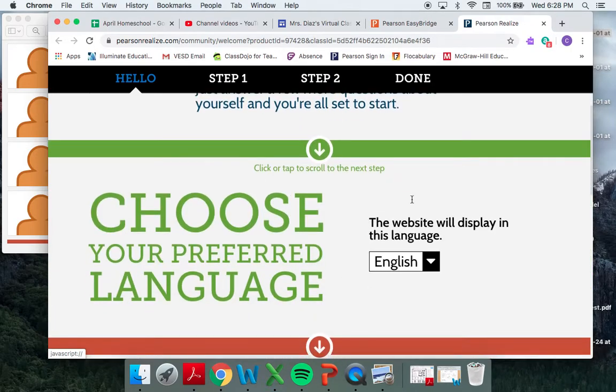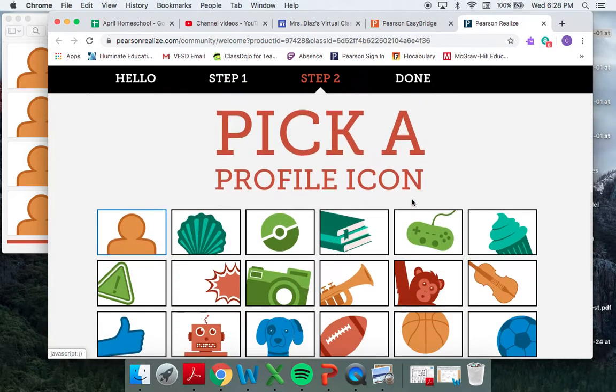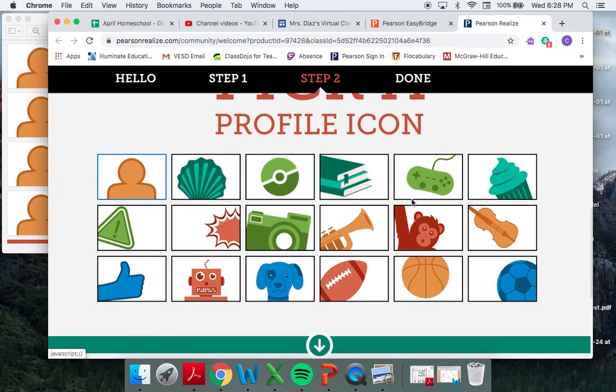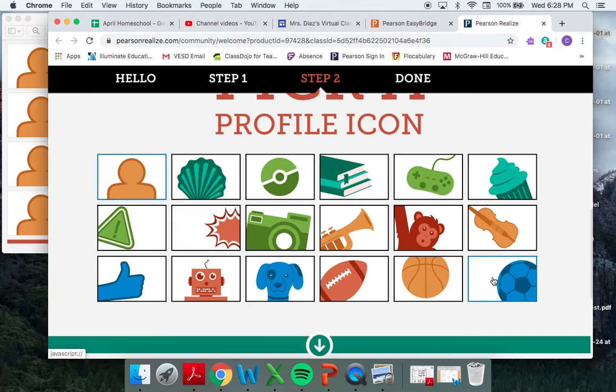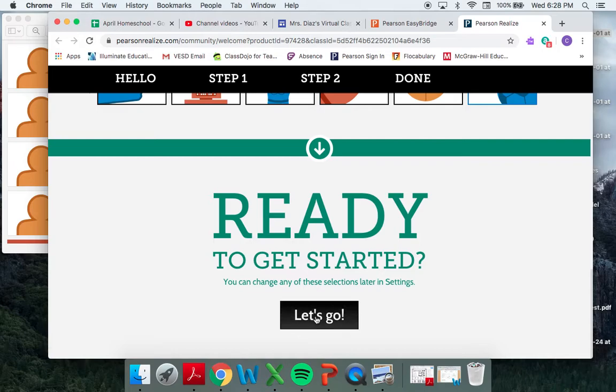So the students are going to choose their language. They're going to pick a profile icon, and you know what, for you Josiah today, I'm going to pick the soccer ball because you like to play soccer out at recess, and that's as simple as that. You're going to hit let's go.